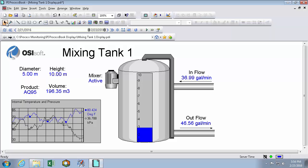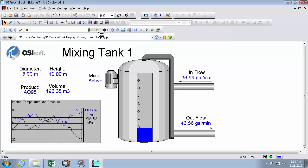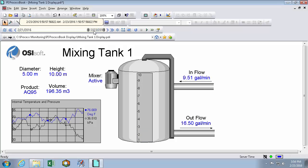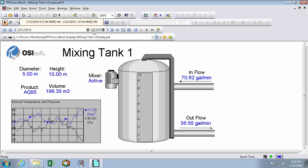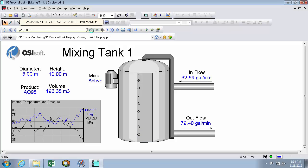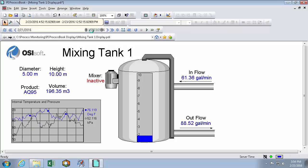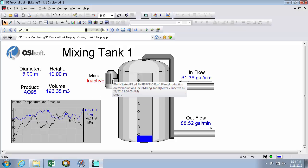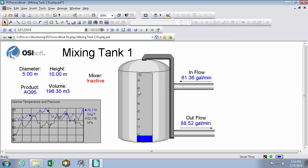And then going back into run mode, sliding back into a time when the mixer is inactive. We can see that the value turns bright red and the mixer starts to blink. So we can see that the mixer is inactive and there might be a problem with this part of my process here.